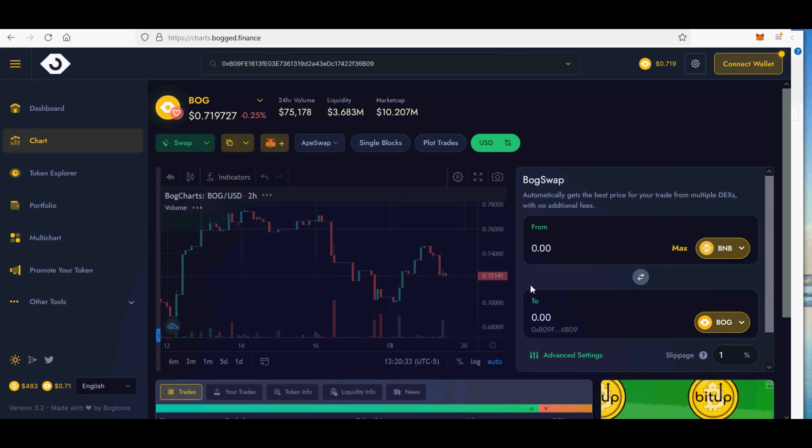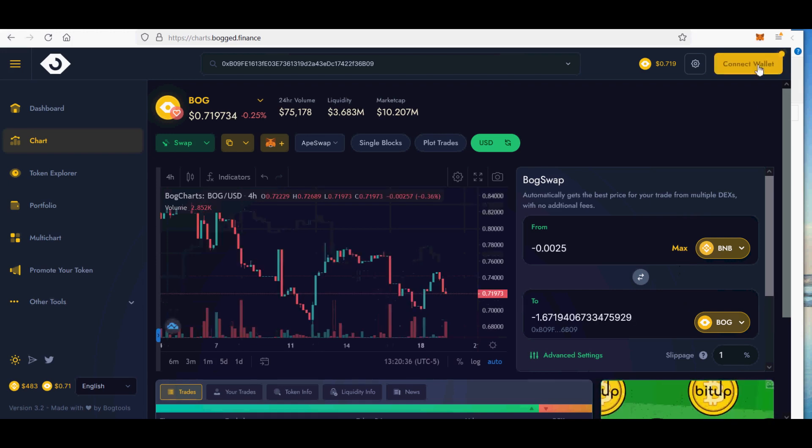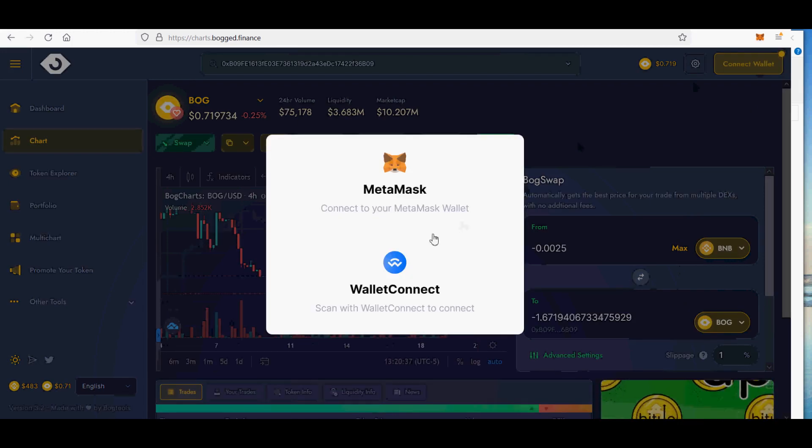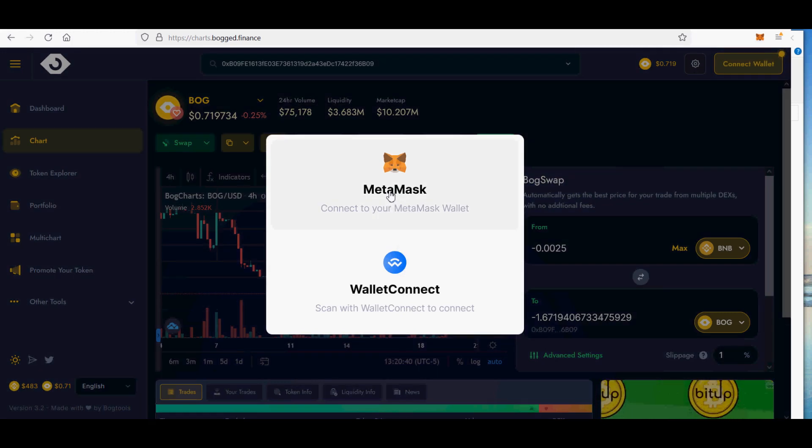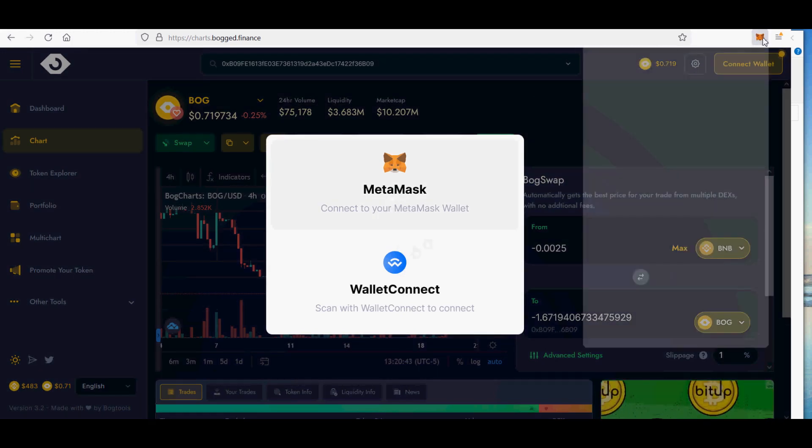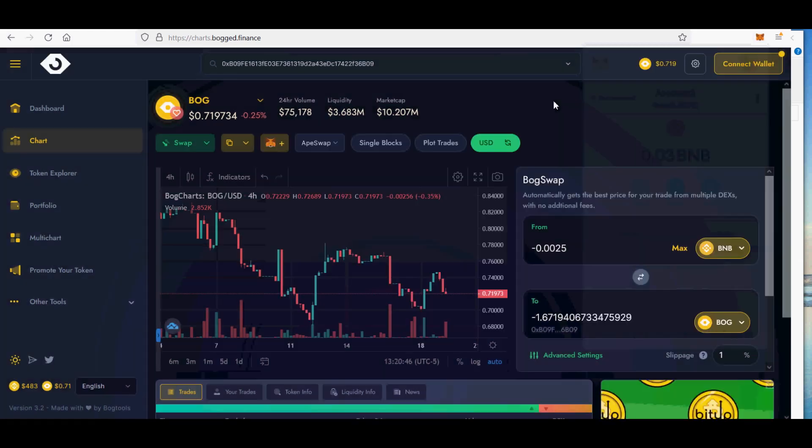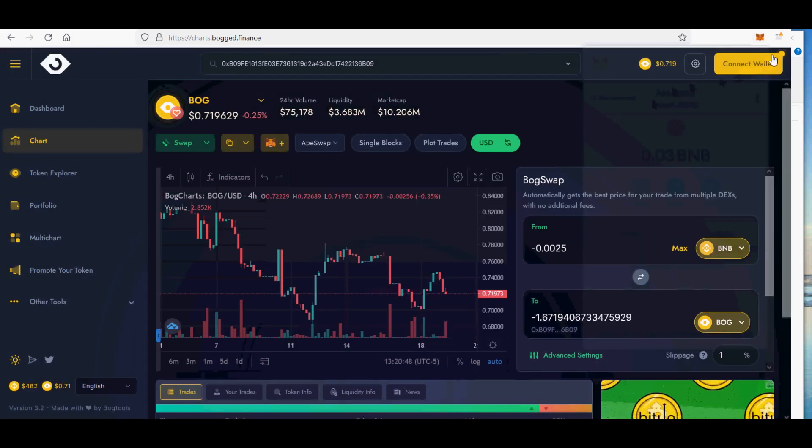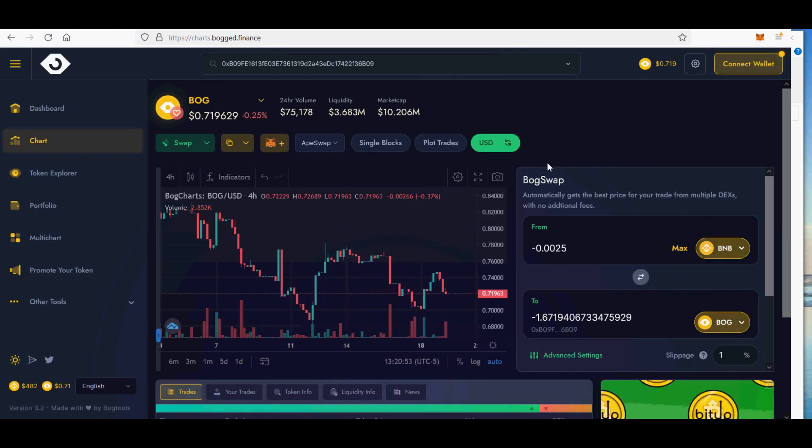You can place limit orders for any of following DeFi exchanges, PancakeSwap, ApeSwap, MDEX, WaltSwap, BabySwap, BakerySwap and BuySwap. Using Bogged Finance use its set of tools to make you a better DeFi trader. With limit orders takes advantage of PancakeSwap's and ApeSwap's liquidity allowing your order to be filled at the best possible price.